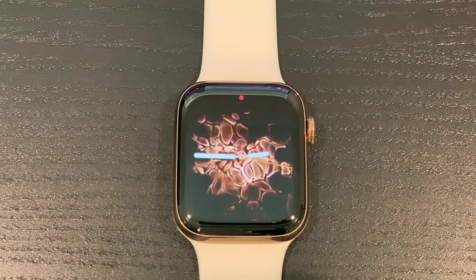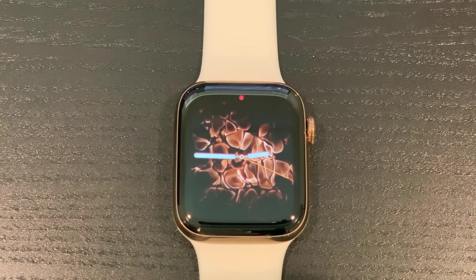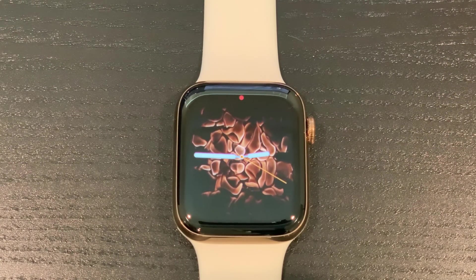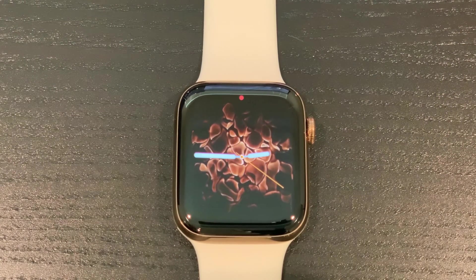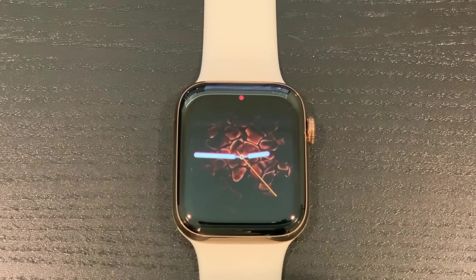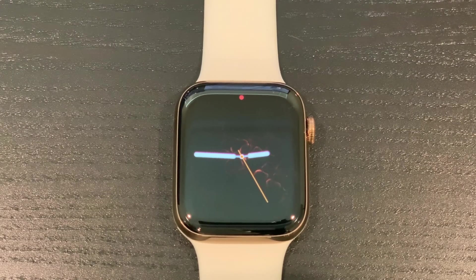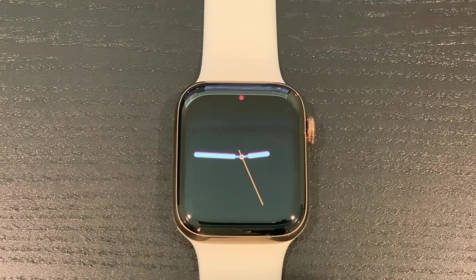Hey guys, I'm Richard from Neowin. Today we're taking a look at the watchOS 6 developer beta. This was announced earlier this week at WWDC and now there is a developer beta available.